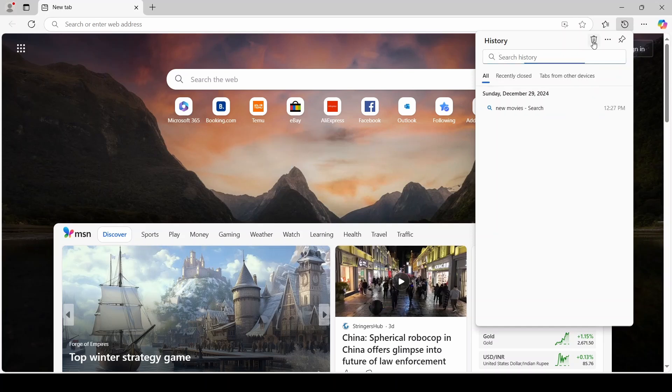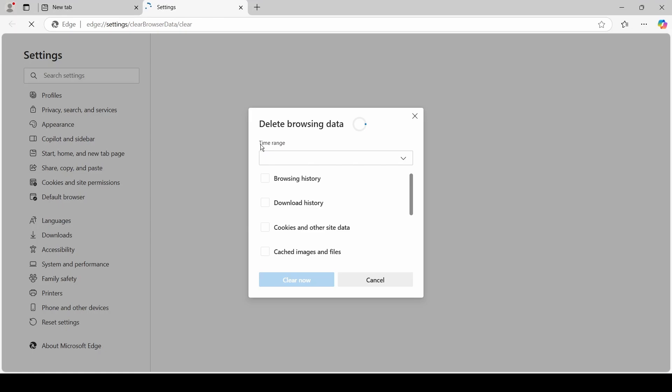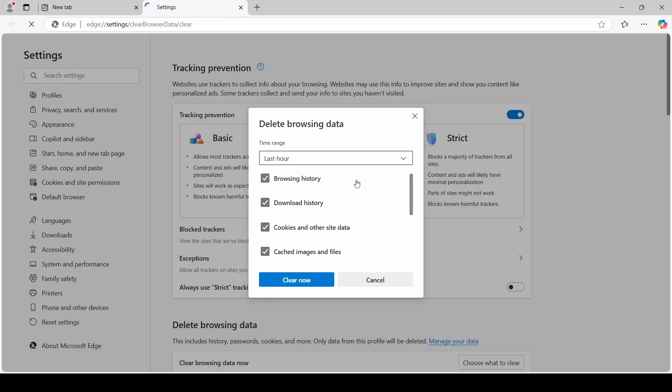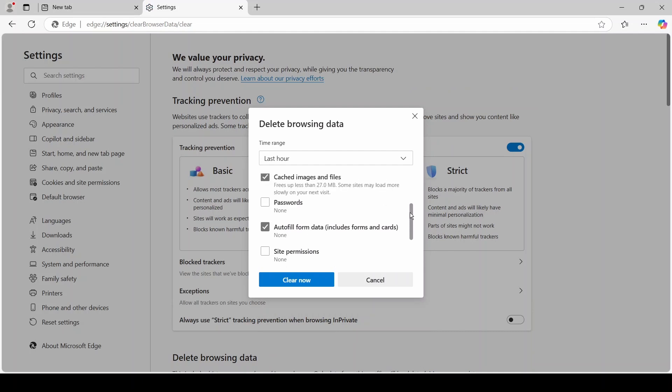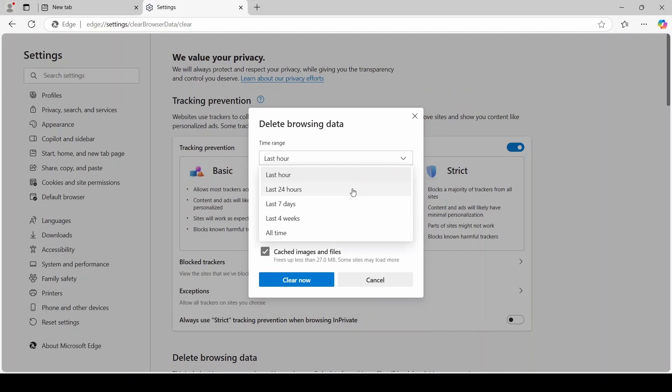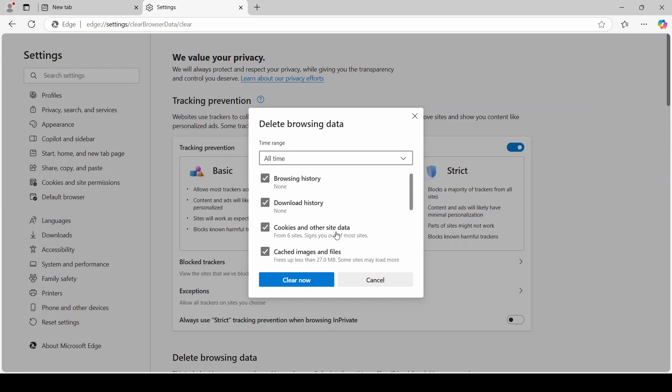Then click on the trashcan icon. Here we can choose what types of data we want to delete, with those that are usually deleted being checked by default. We can also choose how far back in time we want to delete data. Click on Clear now and the data should be deleted.